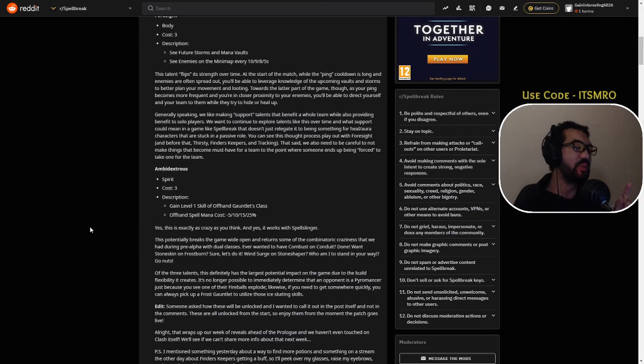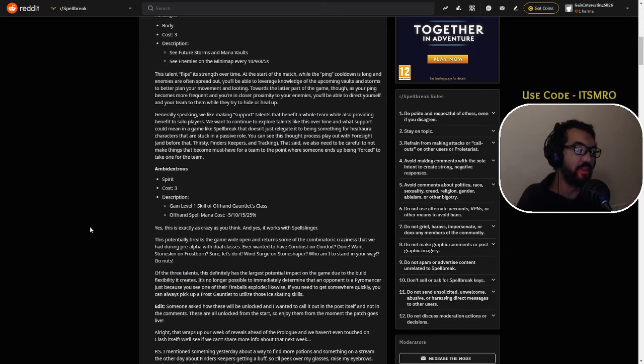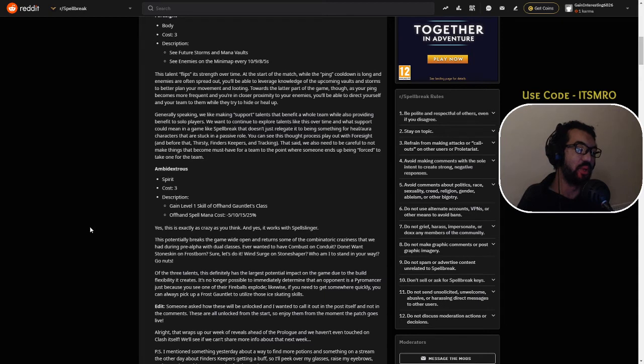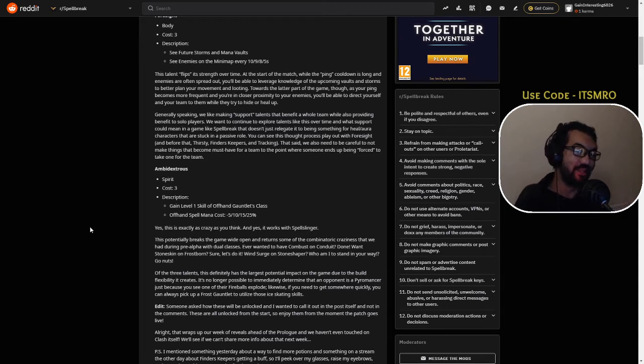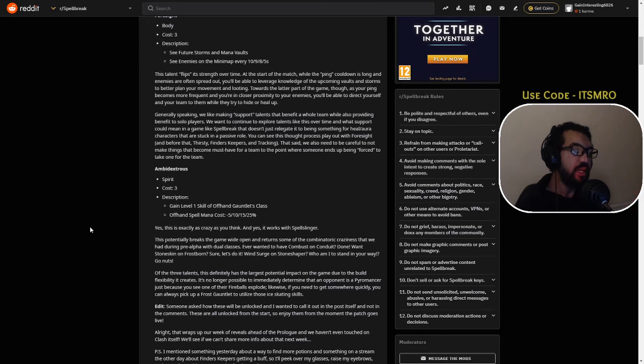Of the three talents, this definitely has the largest potential impact on the game due to the build flexibility it creates. It's no longer possible to immediately determine that the opponent is a Pyromancer just because you see one of their fireballs. Likewise, if you need to get somewhere quickly, you can always pick up a frost gauntlet to utilize the ice skating skills.